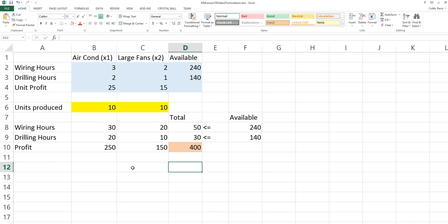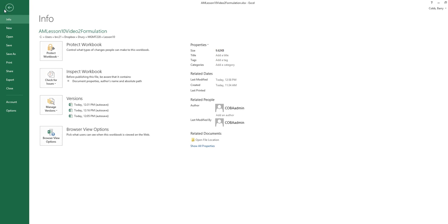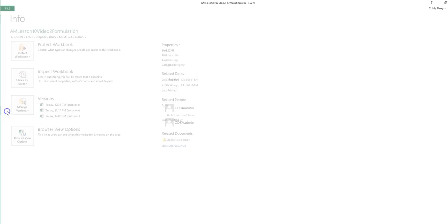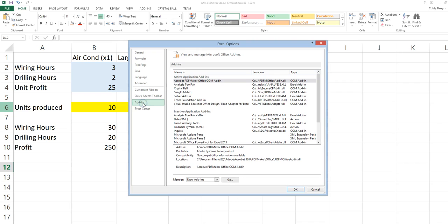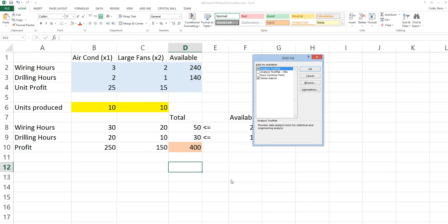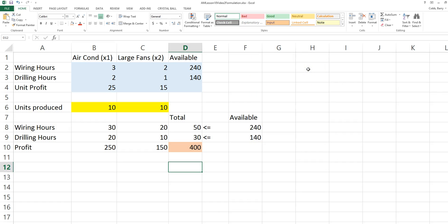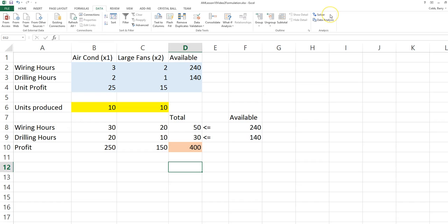To add in Solver, you would go to File, Options, Add-ins, and click Manage Excel Add-ins and Go. My Solver Add-in is already checked, but if yours is not, you would check the box for Solver Add-in and click OK. Solver will now show up on the data ribbon at the far right.